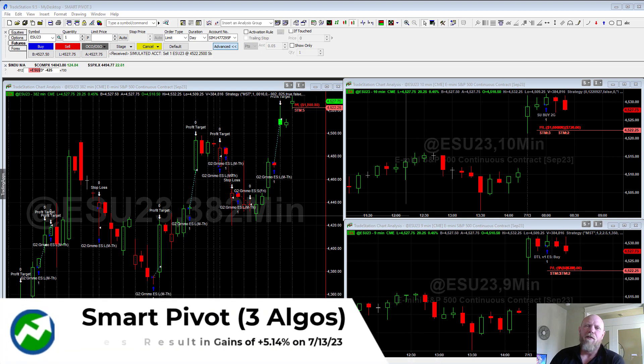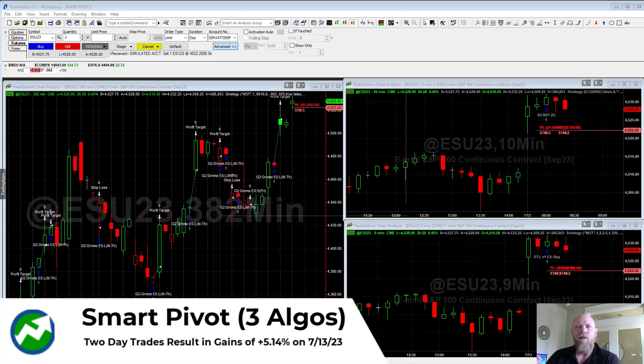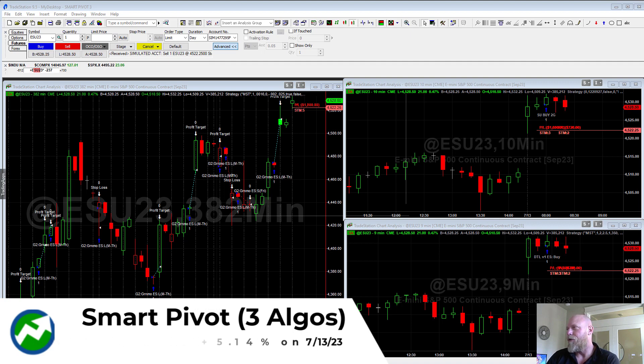Hey everybody, this is Richard. I'm the founder and lead developer at Algorithmictrading.net. I wanted to do a video just showing you the Smart Pivot Algo, the version three.